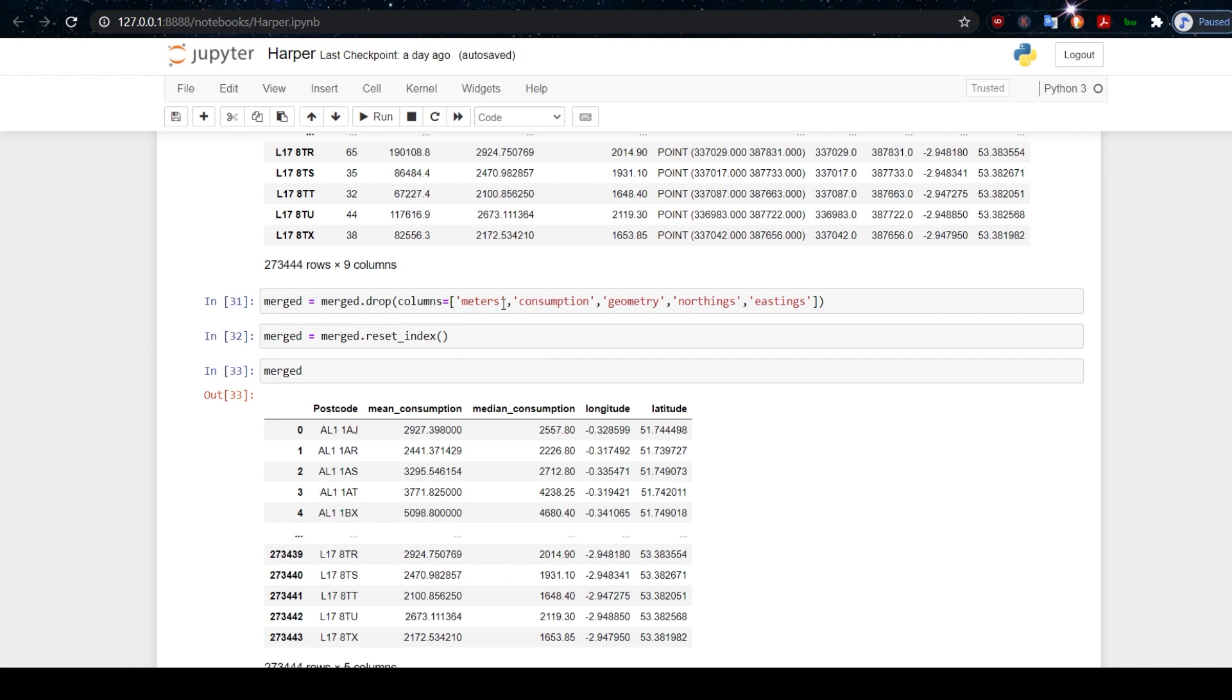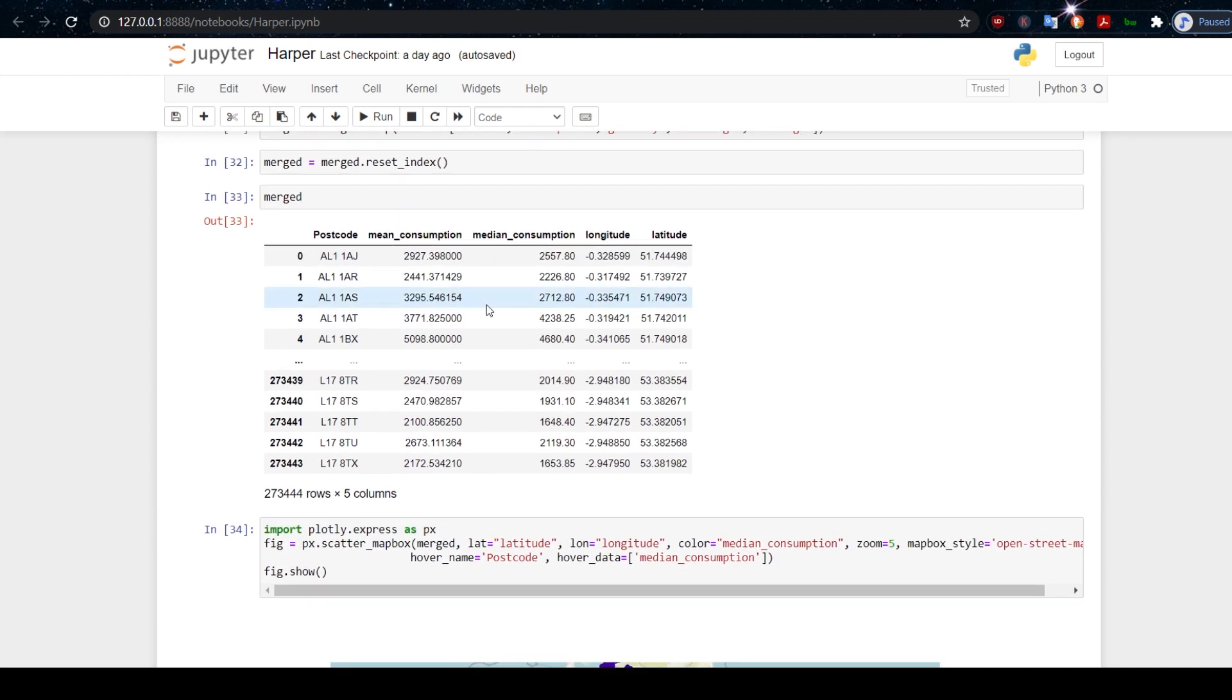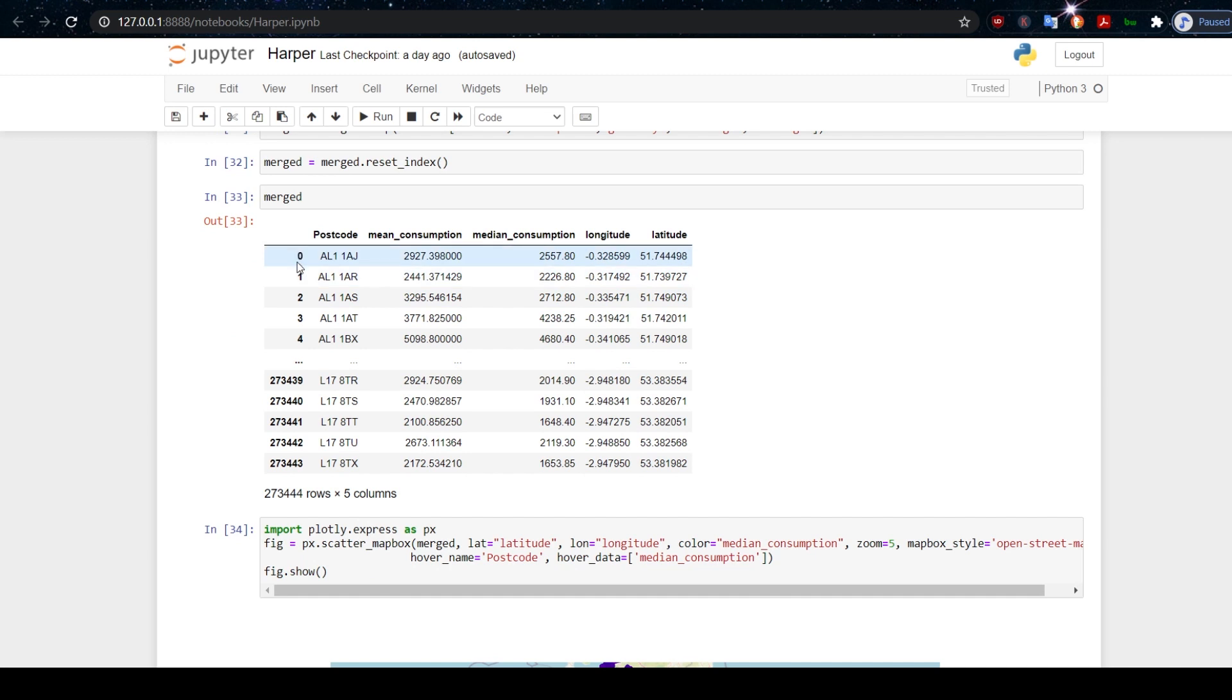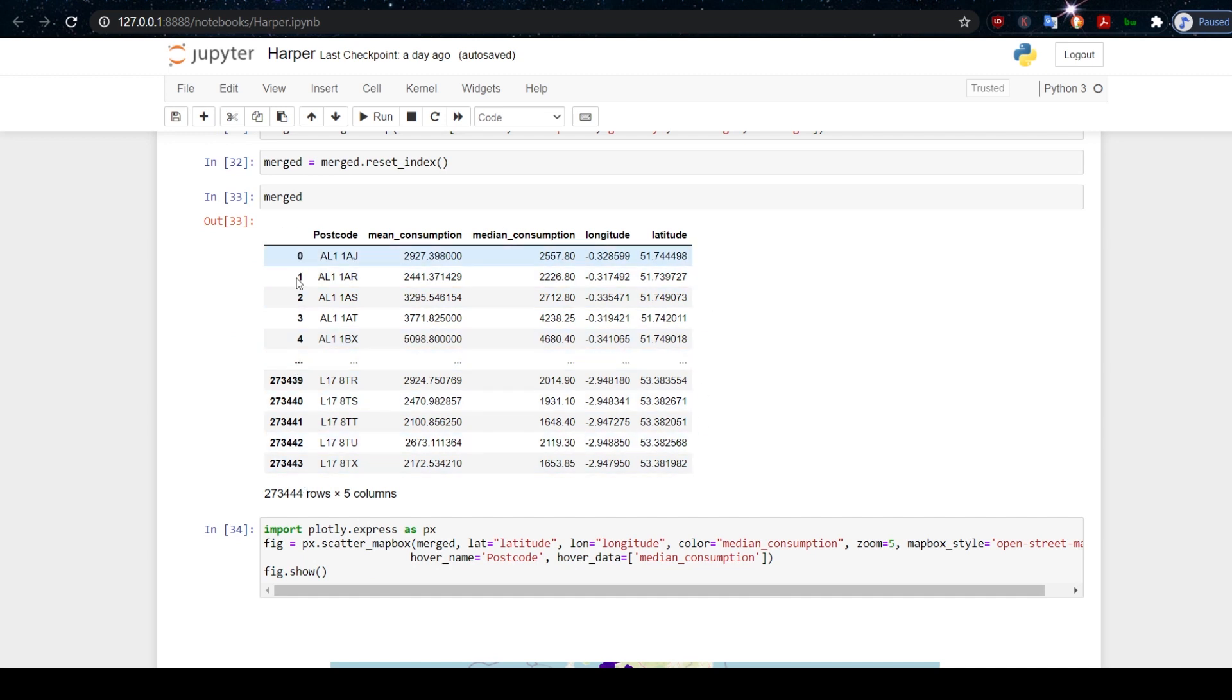Now we're going to drop a few columns from this data frame because we don't need the northings and eastings data or the geometry data anymore. I'm going to get rid of the total consumption because I'm only interested in the summary consumption, and we don't need the number of meters. If we do all of that and reset the index, this is what we end up with.